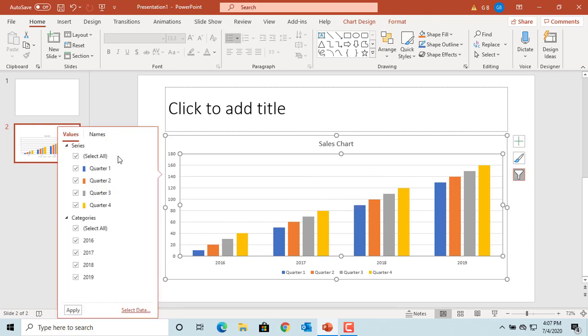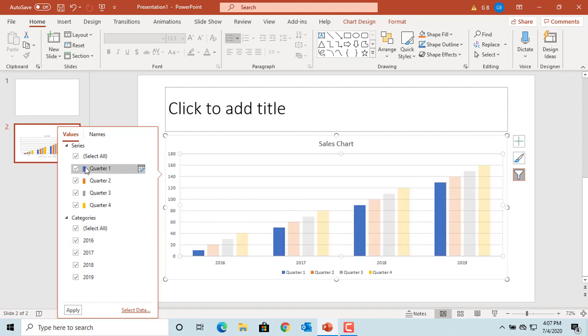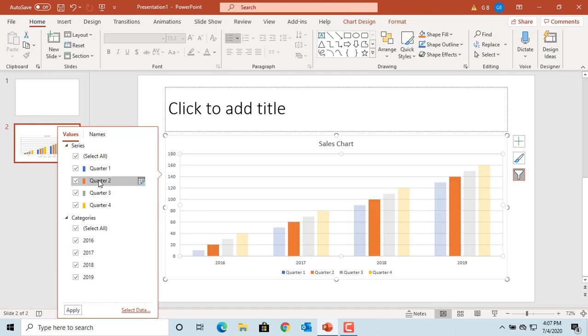PowerPoint displays the series and categories currently shown in the chart in a pane. You can move the cursor over any series or category and PowerPoint highlights it in the chart.